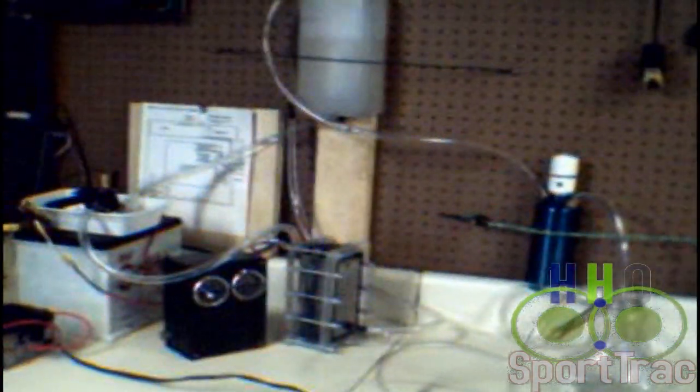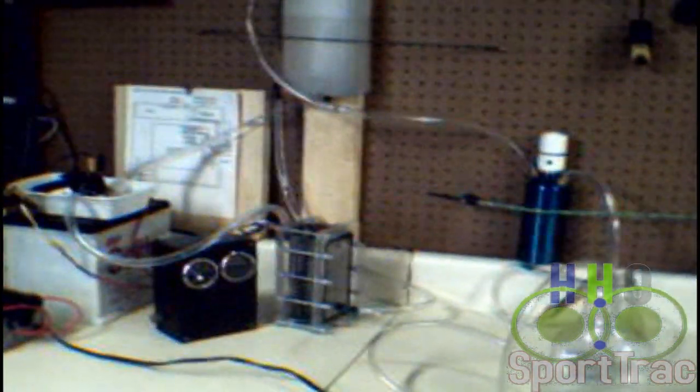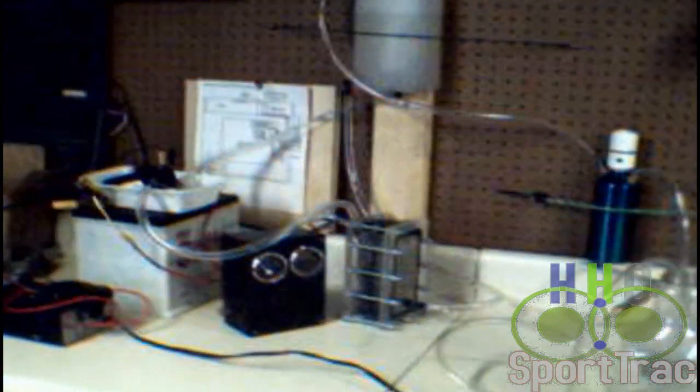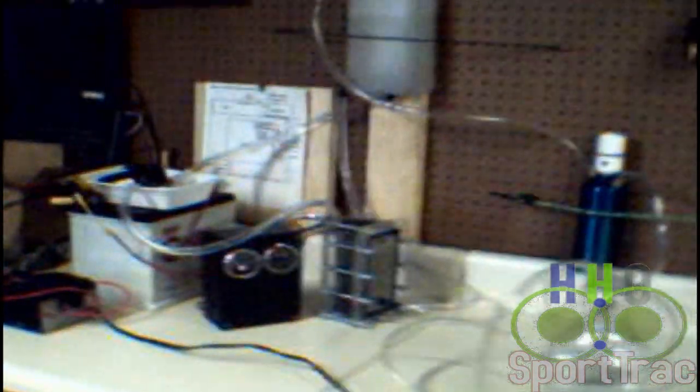HHO Sports Track here. I wanted to give you guys an idea of what I've been doing for the last couple of days. I've had a break from painting, the weather's been kind of cold, too hard to clean the brushes and rollers. So I decided to come back in here and play with this a little bit.